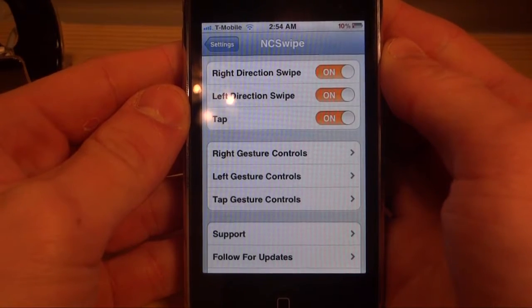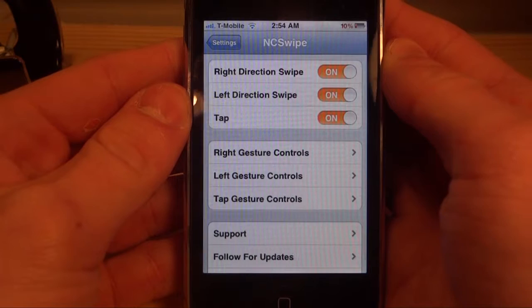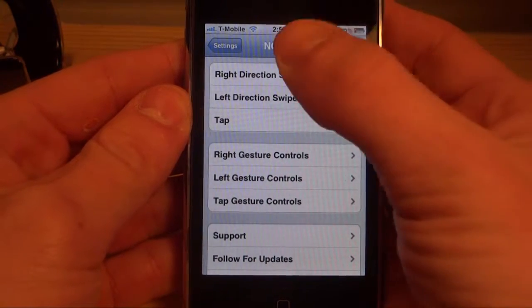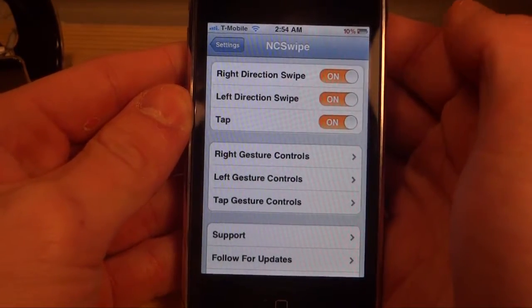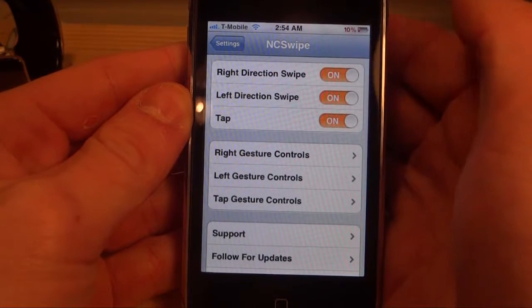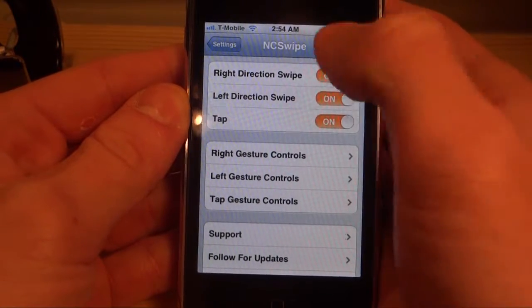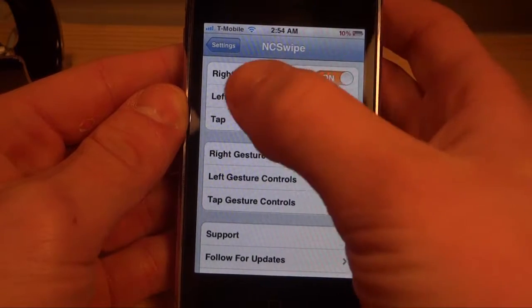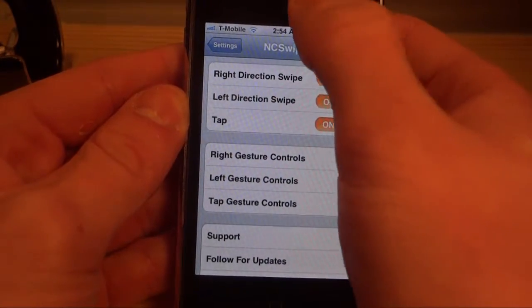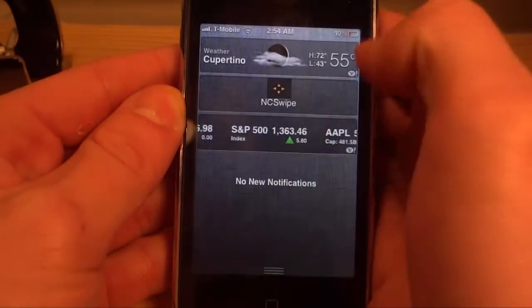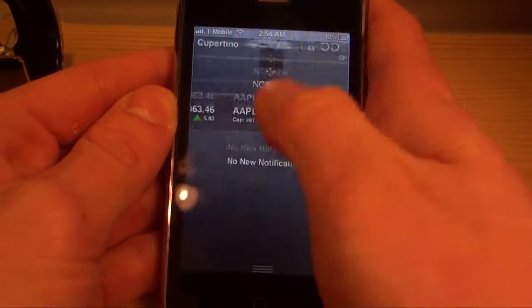What's up everyone, this is Ryan from iDeviceDaily.com and today I'm going to be going over a Cydia tweak called NC Swipe for Notification Center. This is basically the settings panel, and up here we have right direction swipe, left direction swipe, and tap. We have something in our notification center called NC Swipe right here.